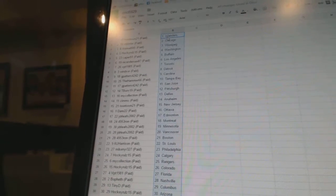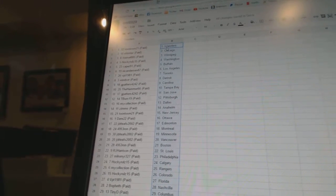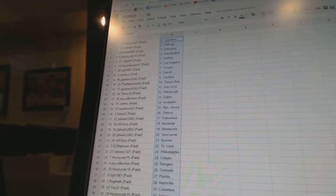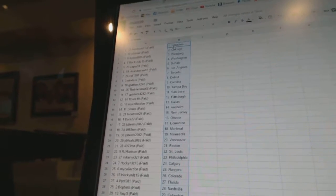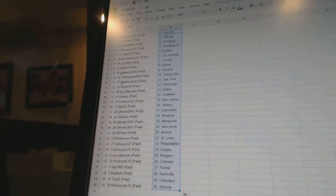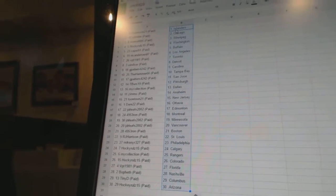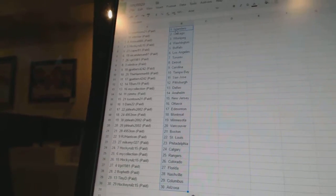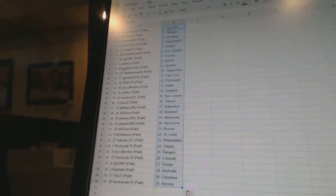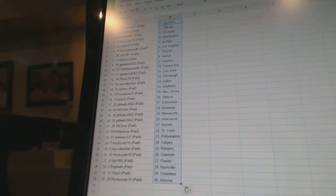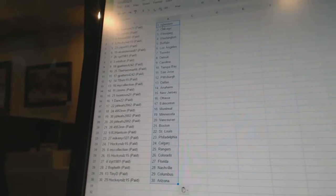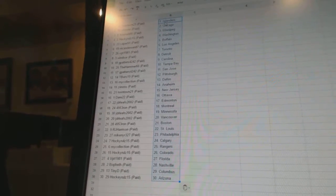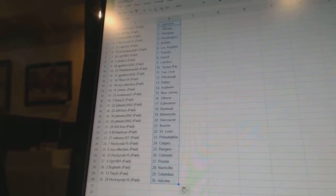GPatter's 42-42 as Carolina. The Hammer 66 as Tampa Bay. GPatter's 42-42 as San Jose. Teebers 19 as Pittsburgh. My Collection as Dallas. Zims as Anaheim. Toontown 21 as New Jersey. Dair 22 as Ottawa.